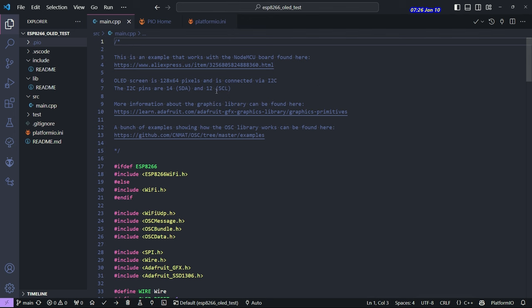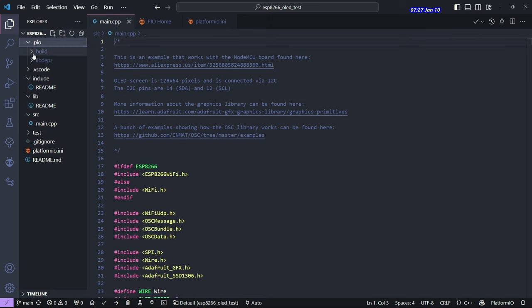And if you clone the repo, you'll see this is the main program, main.cpp. The way Platform.io works is that it also includes any of the libraries that you need, and those are under the .pio directory.